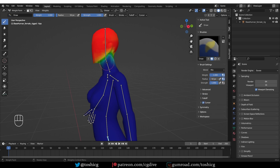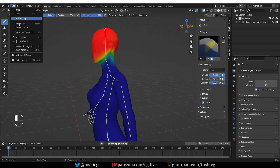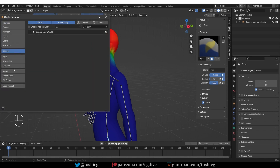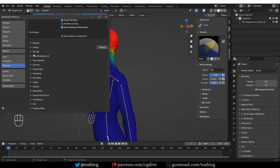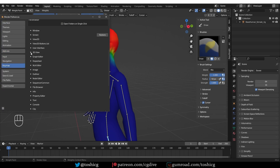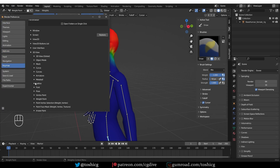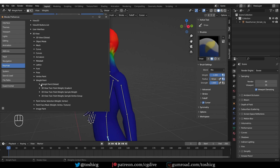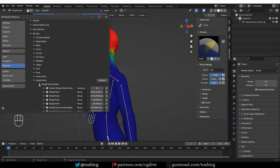Unfortunately, they create a conflict with the default shortcuts. This can be fixed relatively easily. Go to Edit, Preferences, Key Map, go to 3D View, Weight Paint, Weight Paint Global.